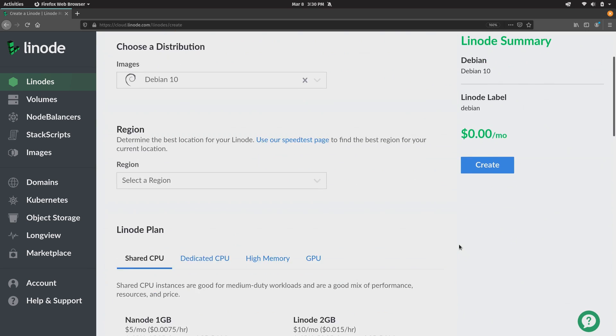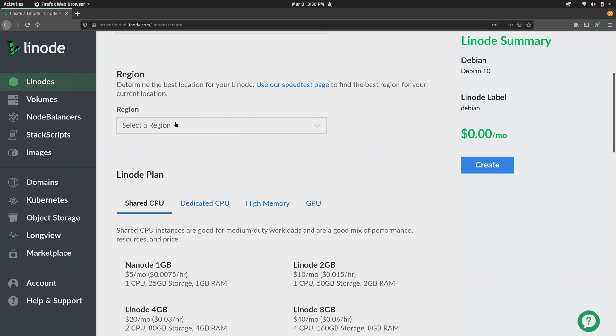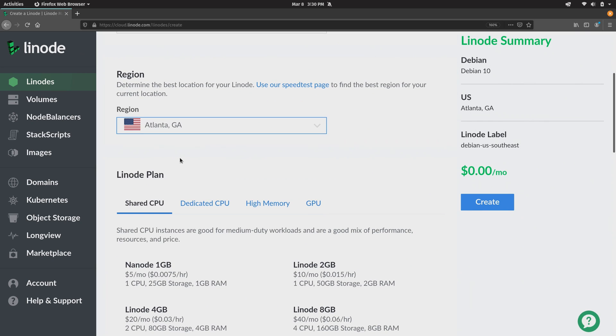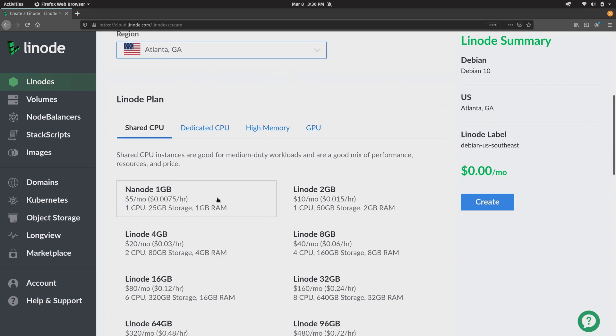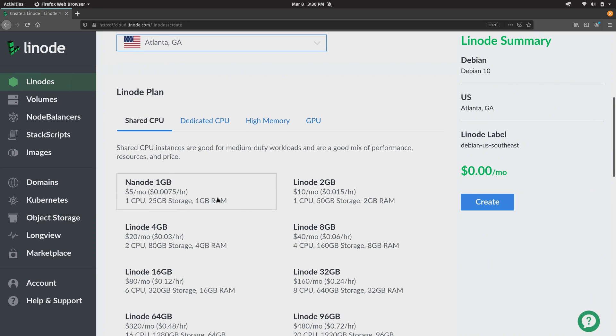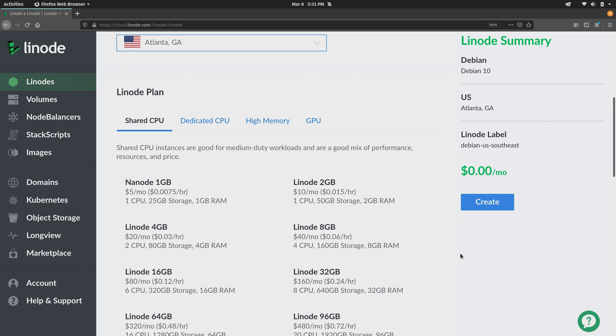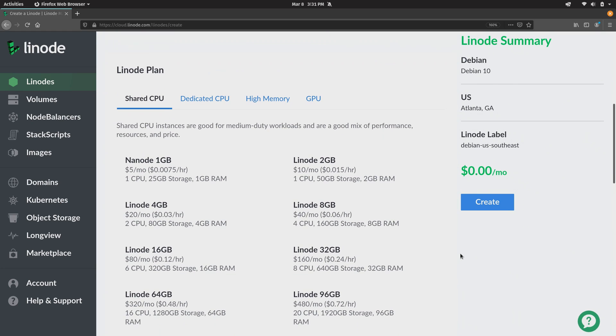And then if you scroll down you choose your region and I'll leave it on Atlanta. You choose your instance plan. And as you can see here different plans have a different amount of memory, a different number of CPU cores. So you just choose a plan that has the amount of memory and CPU that closely matches what your application requires. The application that you want to run in your Linode server and that'll serve the basis for your decision.